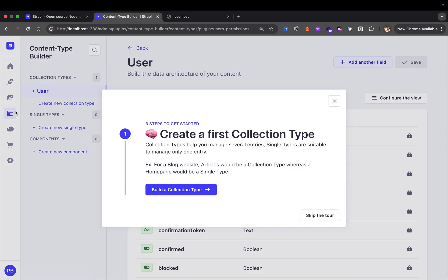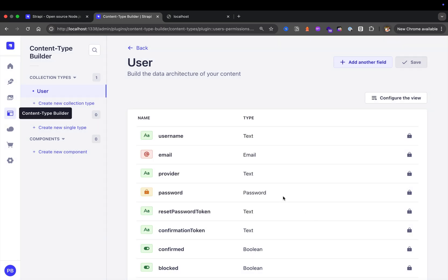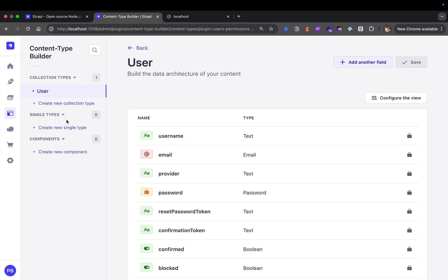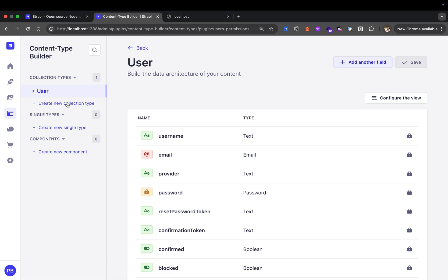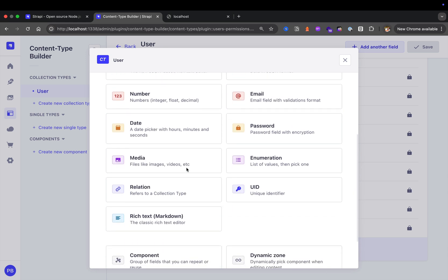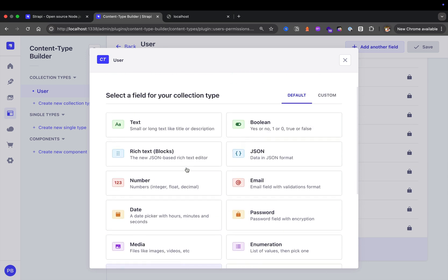Content type builder is where all the magic is going to happen. For now, you just have to understand this is where we're going to define our different collections. A single type is a type of collection that's going to be one of. A collection type is anything that's going to have many items of, like many users, products, or articles. We will finish this video by creating our first collection type as an example. As you could see here, there's a lot, so we'll create a designated video just to cover that.